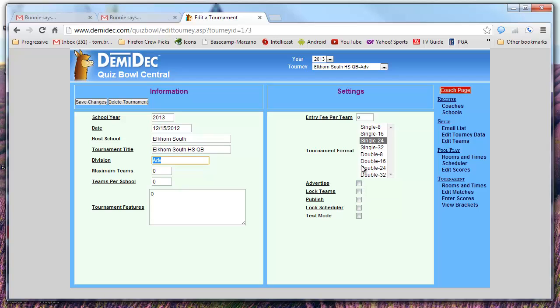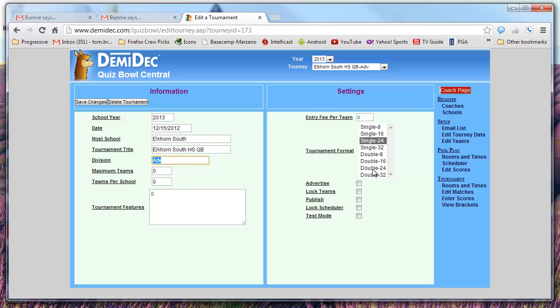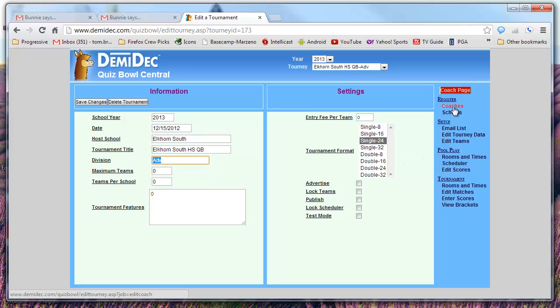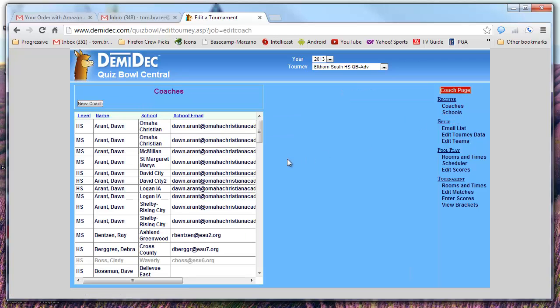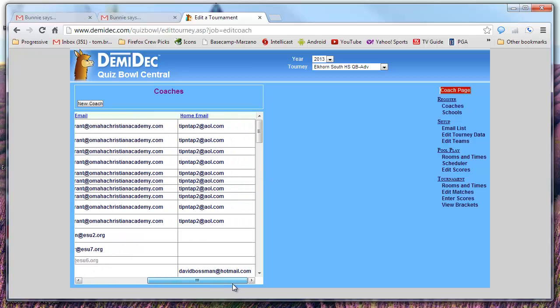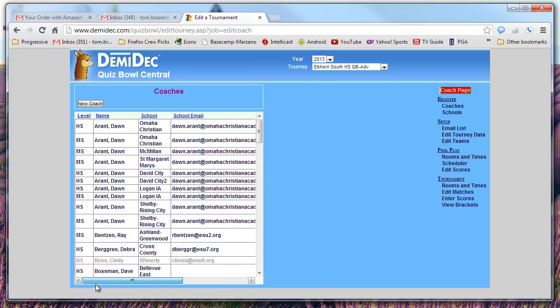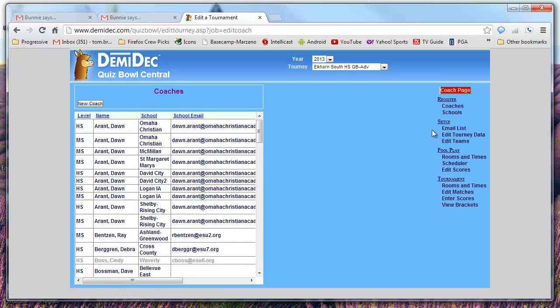We have several formats for the tournament. Single elimination, 24 team, 32 team, 16 team, and so forth. And once you pick that, then you go in and you can register your coaches and your teams. There's just a table of stuff in here that you can use for that.